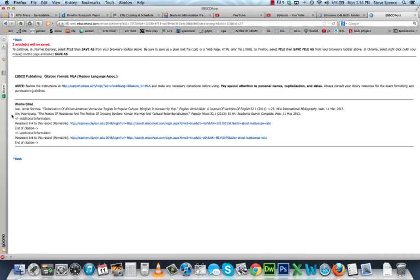Now I've got two sources to follow up on. One was available in full text, which was great, but the second one wasn't. As I mentioned, there's a quick way to get those kinds of sources, and I'll focus on that in the second tutorial. Thank you.